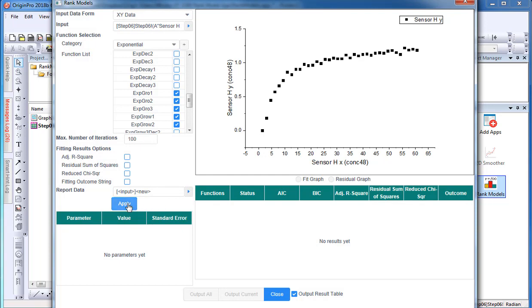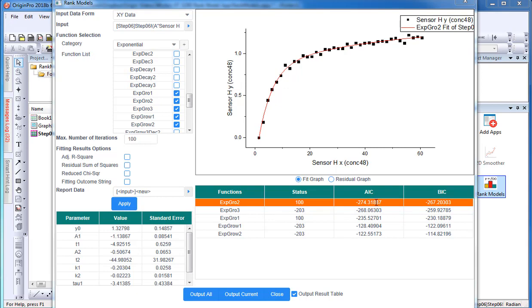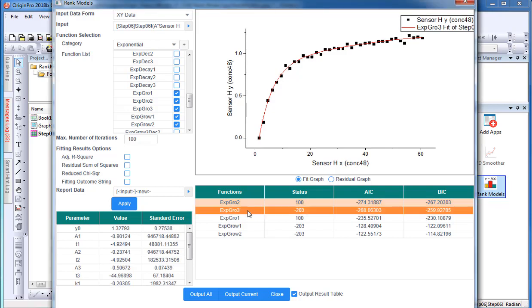Next, select apply. The fitting output for each function will display in the bottom right panel. The fitting functions are listed in order of the AIC value with the lowest AIC value listed at the top. Therefore, I can easily conclude that exponential grow 2 is the best fitting function for this data set.